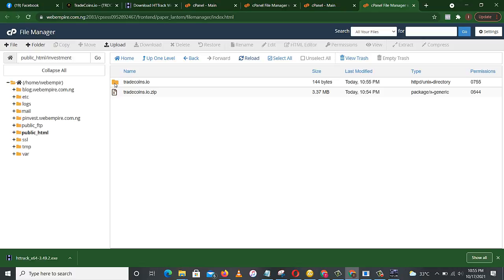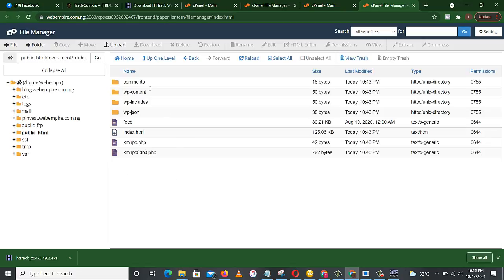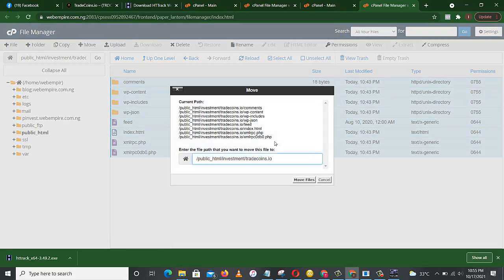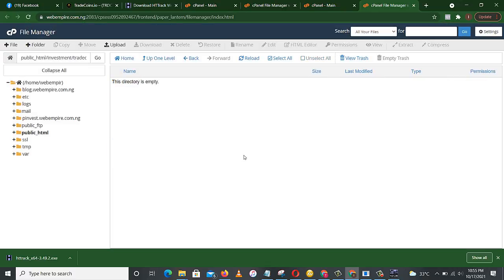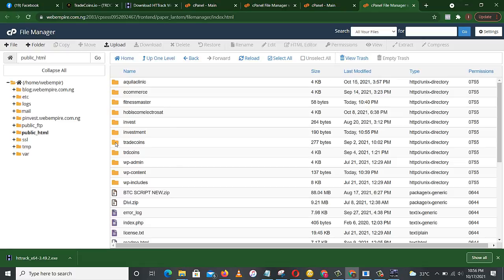So what we have to do is to open this trade coins and we have to move this to that folder we created. So let's select all and click on move. Let's move it to investment. So we'll have to delete this tradecoin.io and leave investment. So we're moving it to investment. Move files. So let's go home to confirm. Public underscore html, investment.